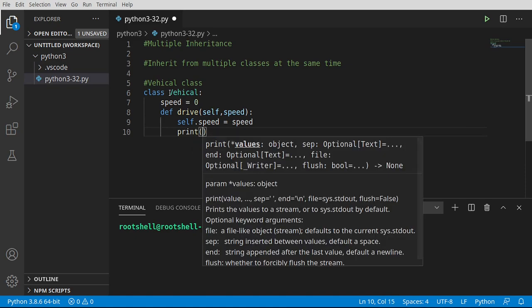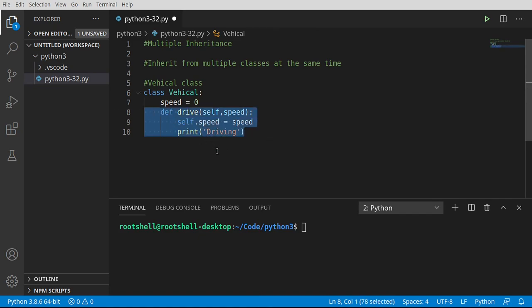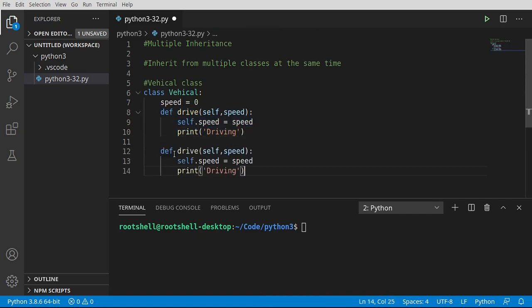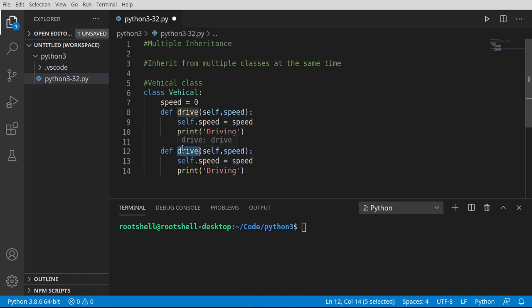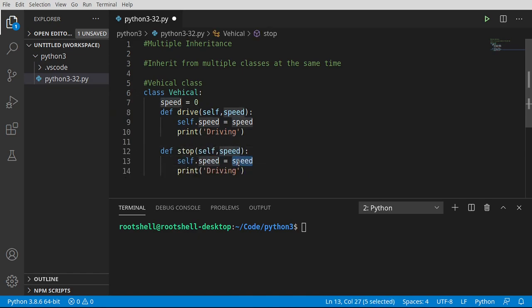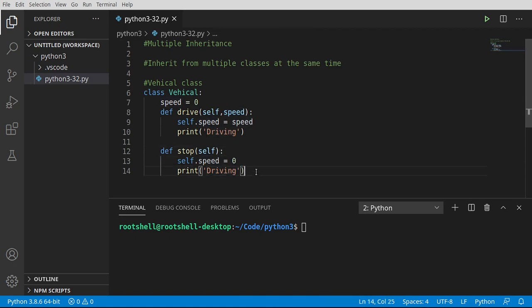We're going to keep this just super ridiculously simple. We're going to say drive, we're going to set the speed. We're going to just copy and paste this, and I want another function called stop. We're going to set the speed to zero. We don't need that parameter there.